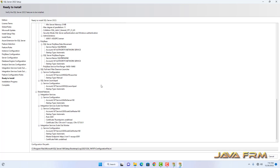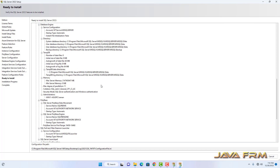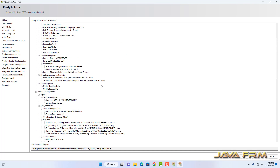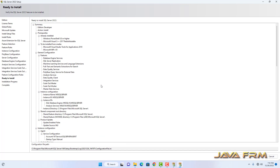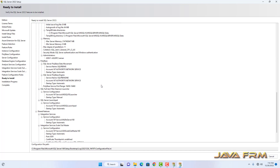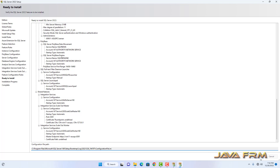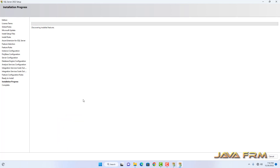These are the features and settings of SQL Server 2022 Developer Edition. You can view this summary before proceeding to install. Everything looks okay — click the Install button. Installation has started.